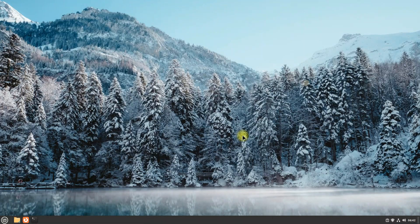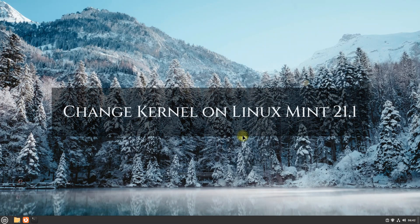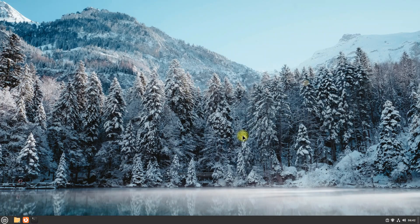Welcome guys to another quick tutorial. You are at TechSolutions, your premium tech channel. Do you want to change your Linux kernel on your Linux Mint? In this video we will be showing you how you can change your Linux Mint 21 kernel easily. Give it a try.